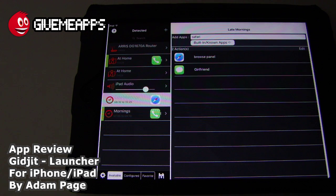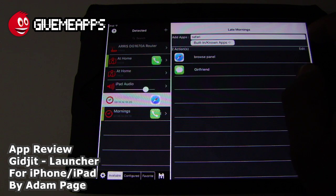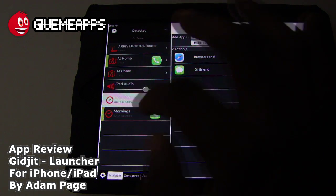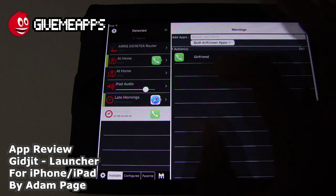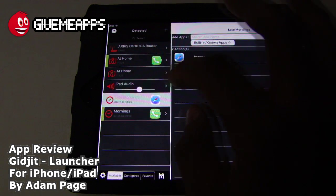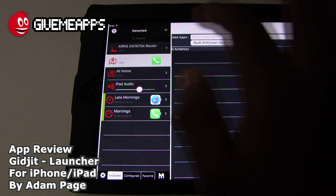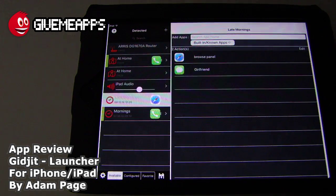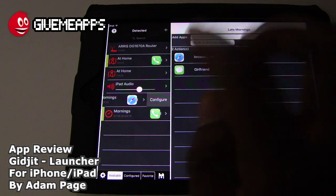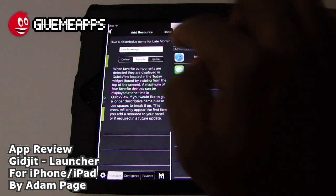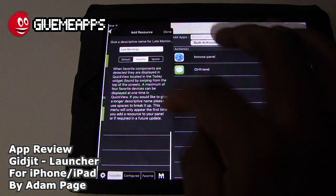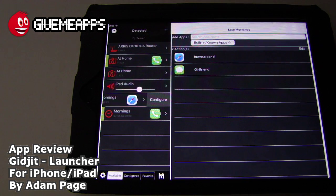Once we have that set up, we can get out of there. You can always edit or get rid of things. We'll tap Done and we should be good now. We have our mornings — it says Call Girlfriend. We have Late mornings, our iPad Audio, and At Home with Call Girlfriend and Private Photo Vault. Let's go with Late mornings. We want to add this to our Quick View, so we're going to tap Configure. We have it under Favorite — once it's under Favorite, it will show up in the Quick View panel in your Notifications area.